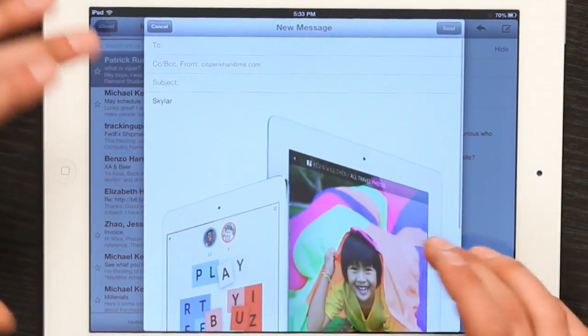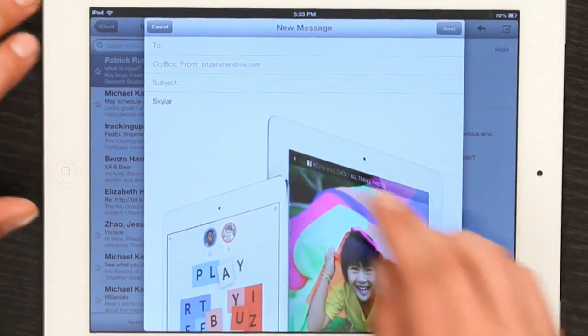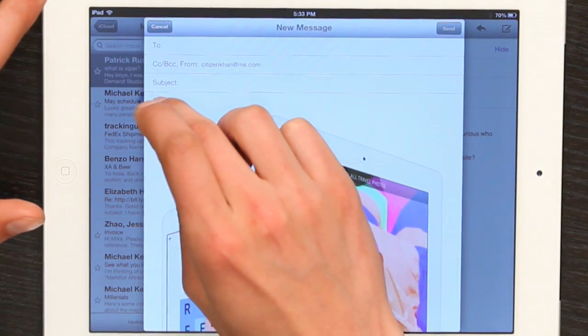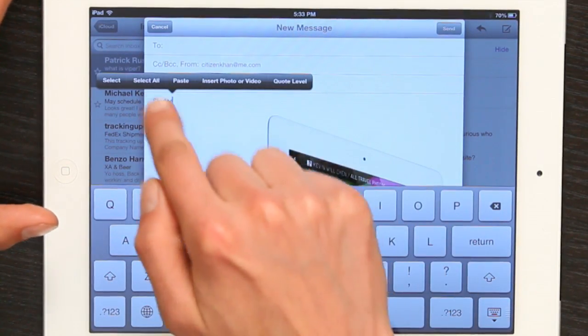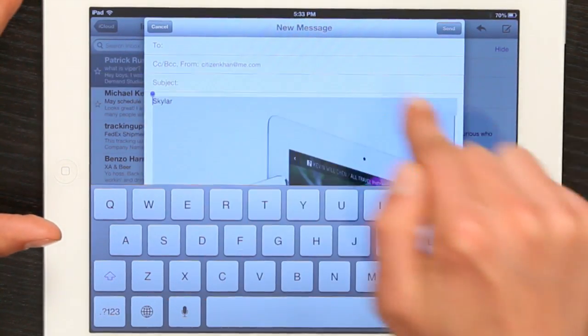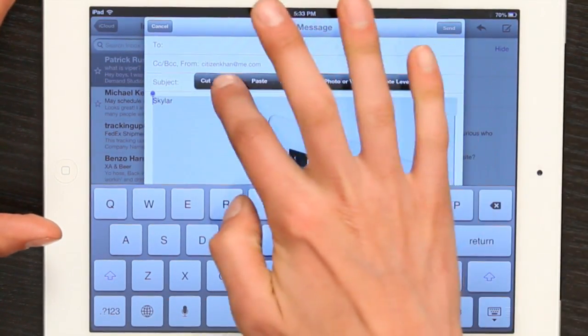Okay, so now I've got Skyler and this photo. I'm going to tap twice, tap select all and copy it.